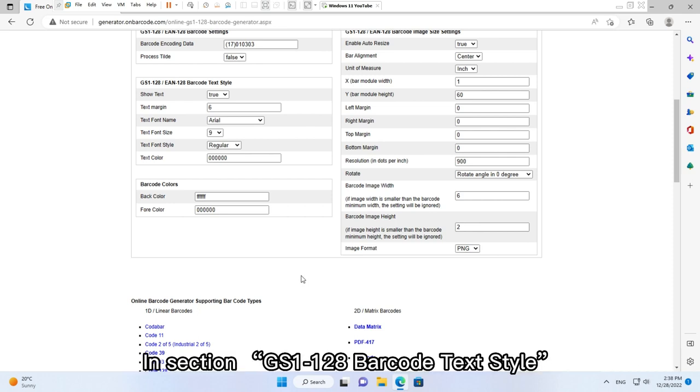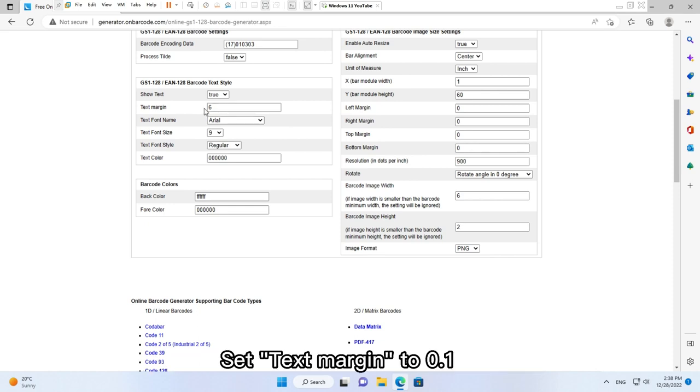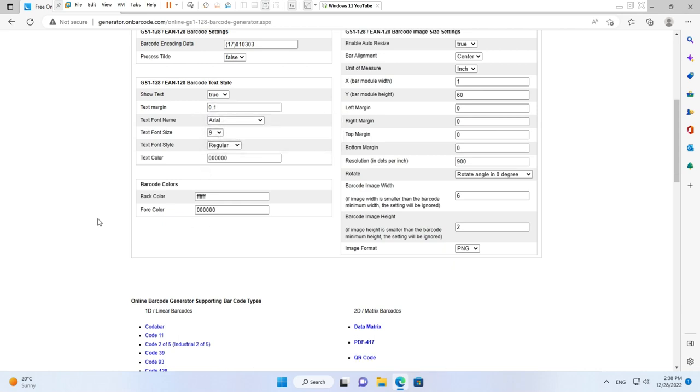In section GS1-128 barcode text style. Set text margin to 0.1.